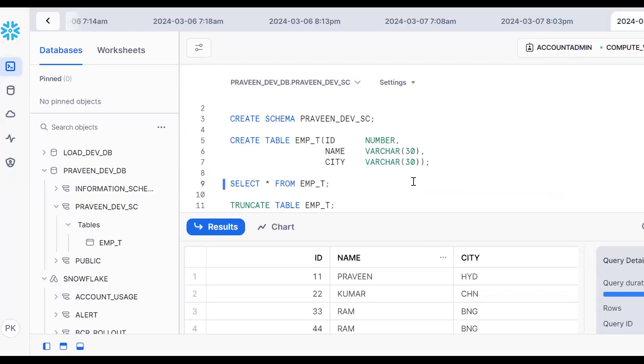We can also work with different types of file formats. If you like the content, subscribe and share the channel. Thank you for watching.